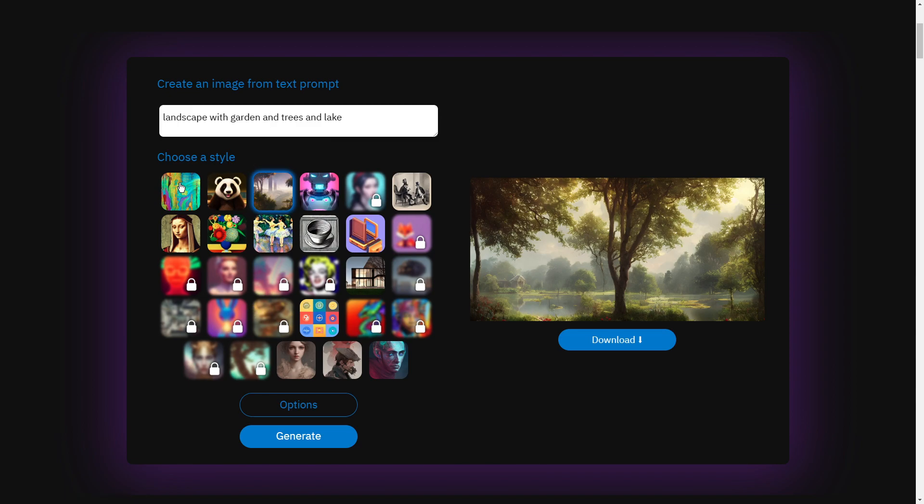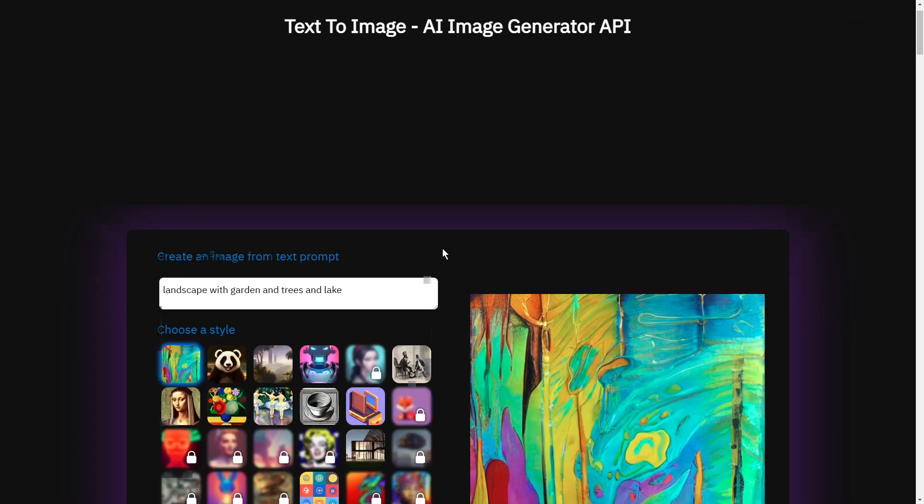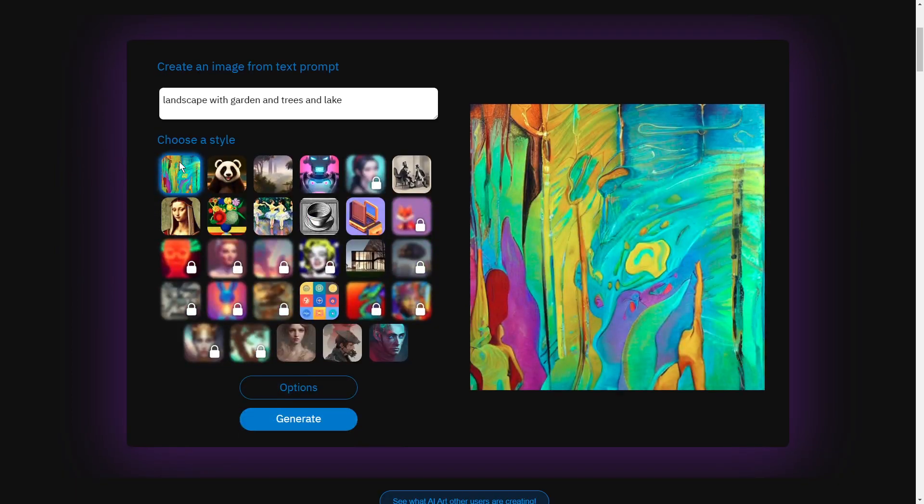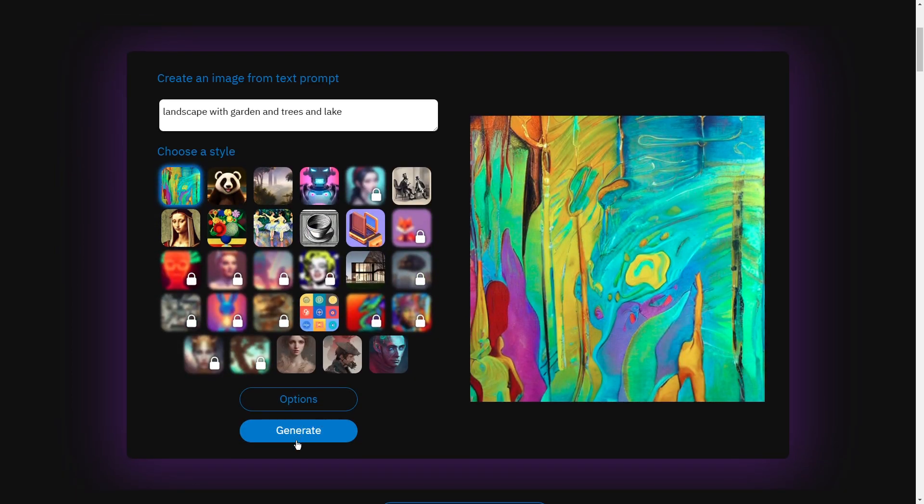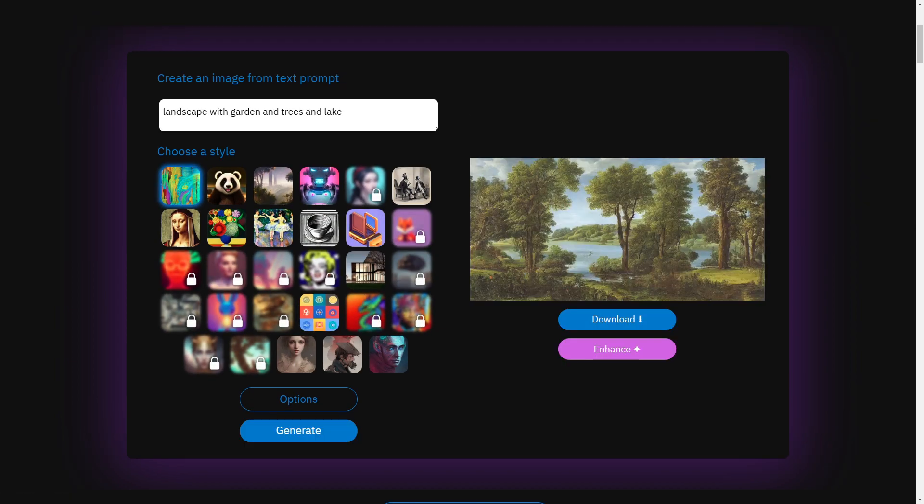Let's jump over here. We'll go into this selection here. I'll keep the same words landscape garden and I'll just hit generate and we wait. Okay, and I'm going to enhance that.